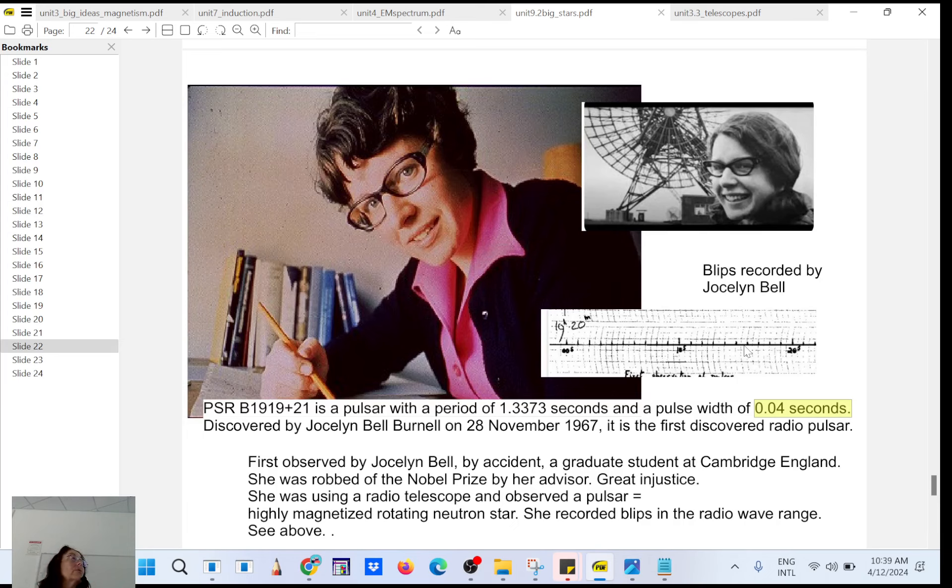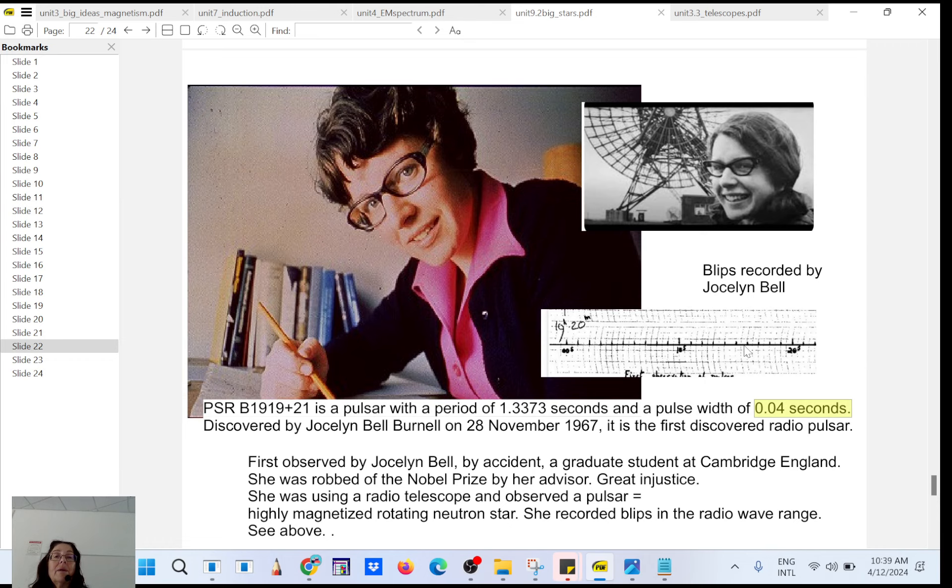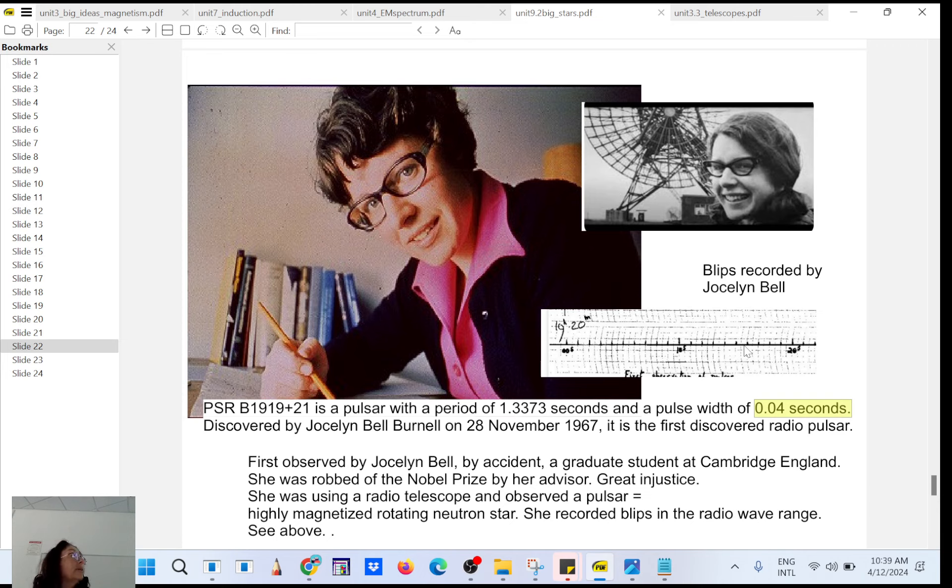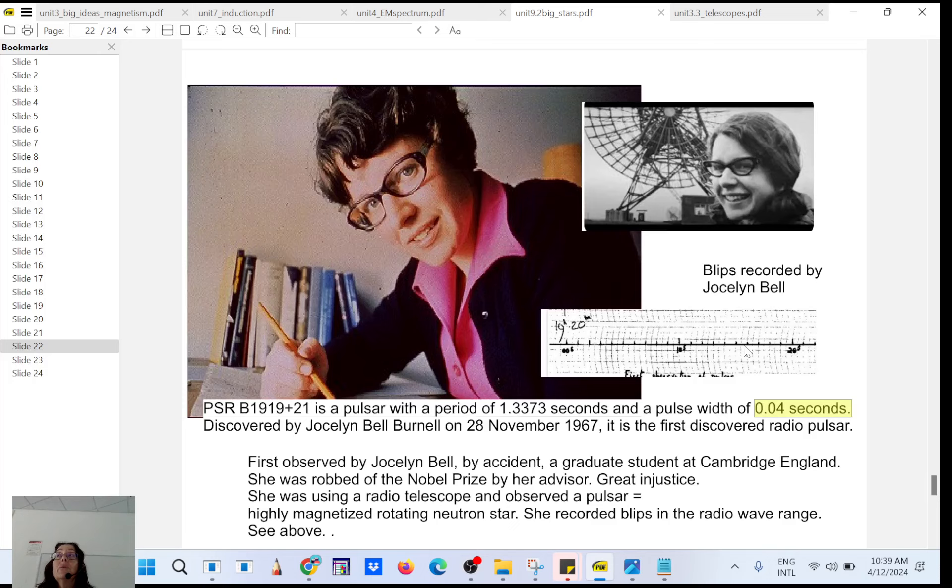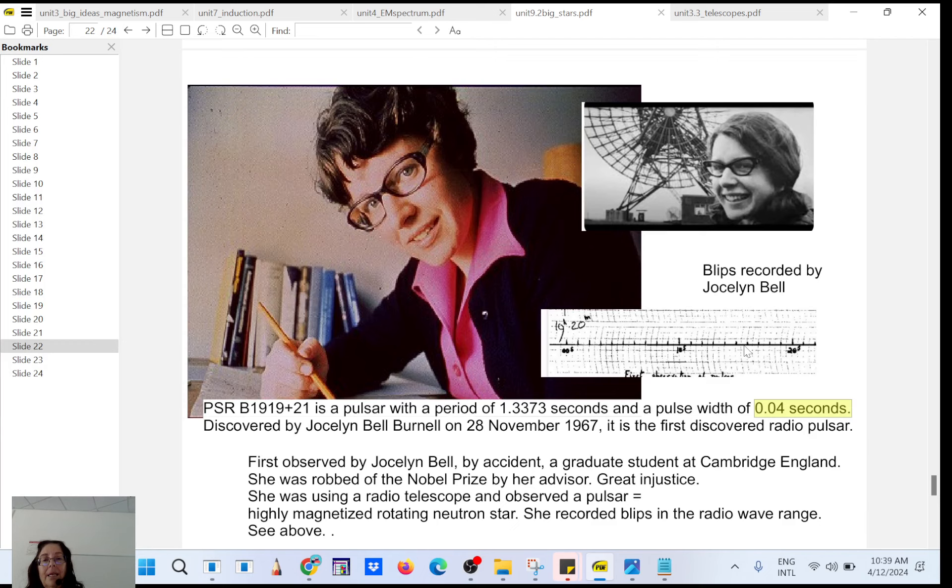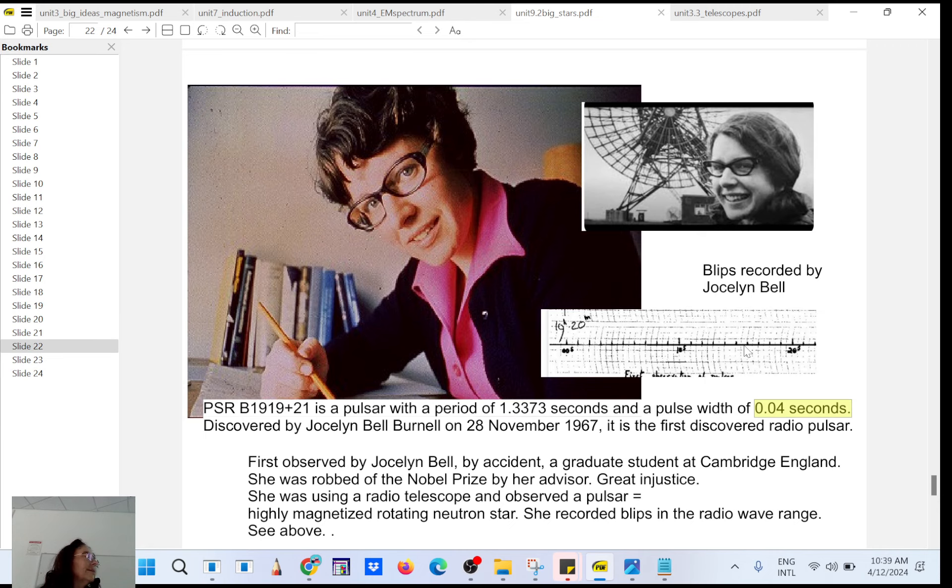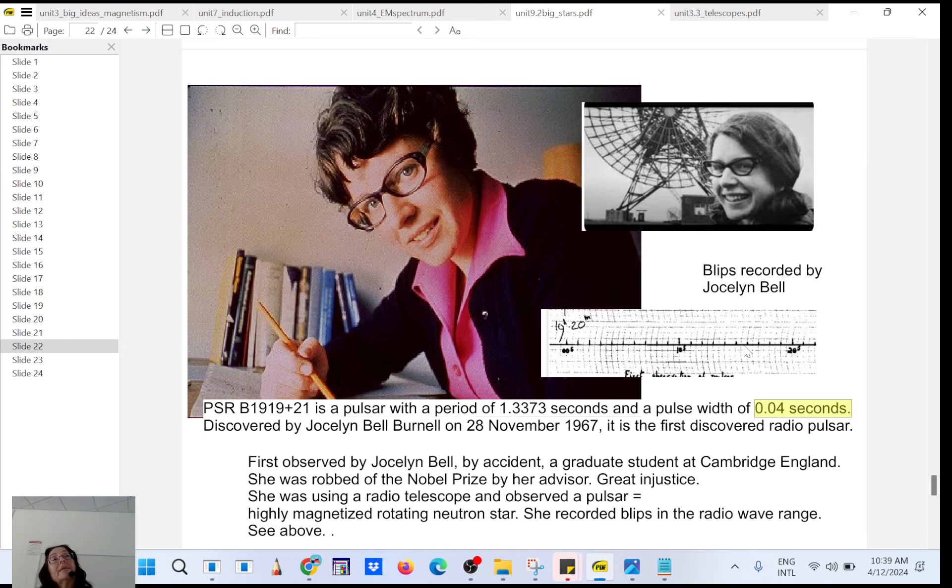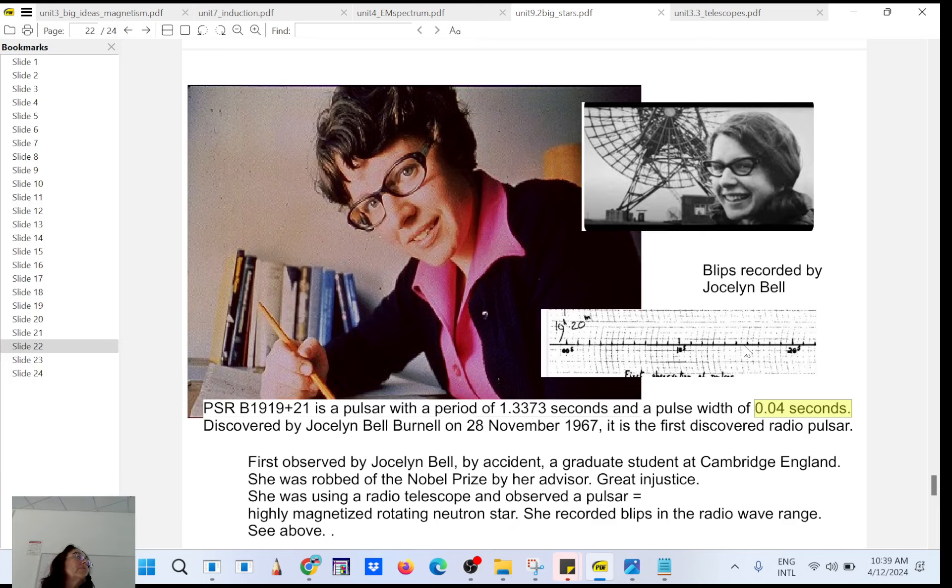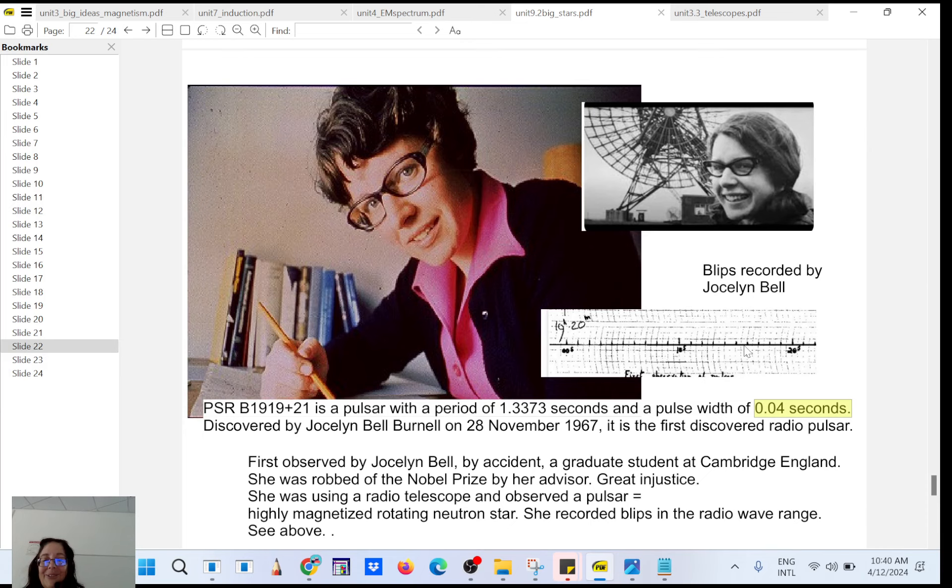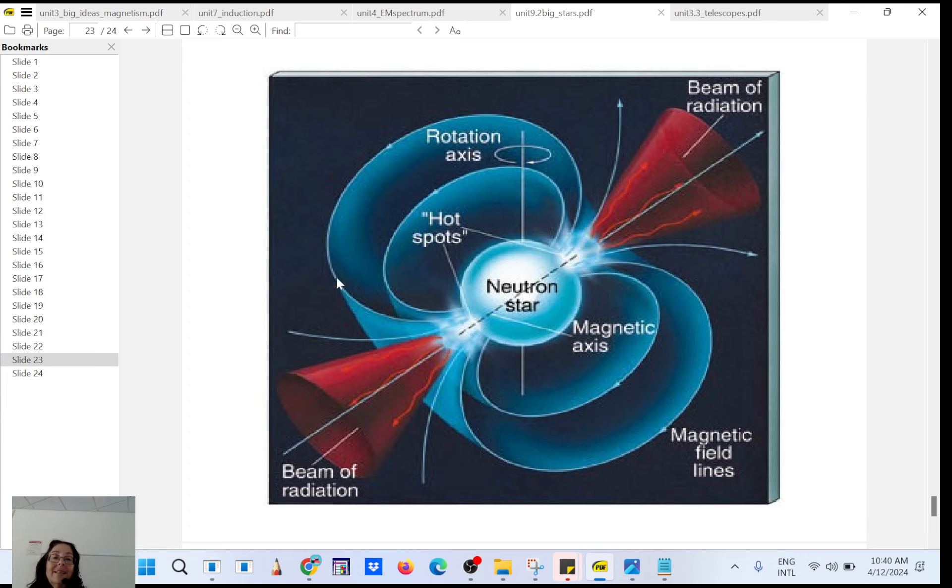So it happened many times that they didn't want to share the Nobel Prize. Another example is the microwave cosmic background. Do you remember, it was detected by two engineers, Wilson. The two physicists, and they didn't share the Nobel Prize with the physicist who predicted the cosmic background. His name was George Gamow. So sometimes they hold on to the money, they don't want to share. So anyway, that's for the story.